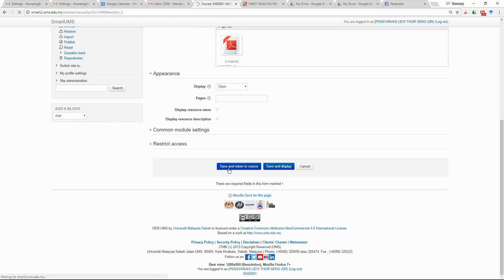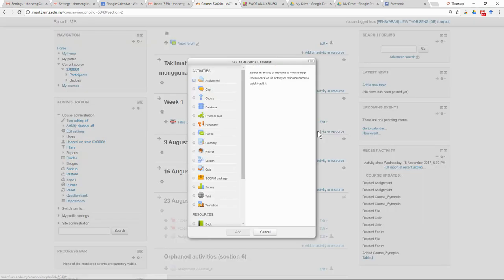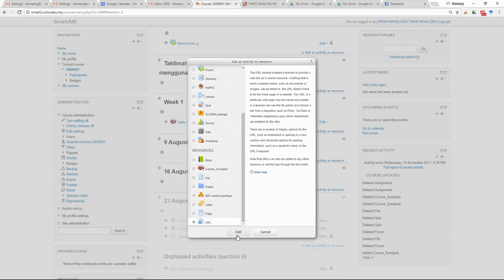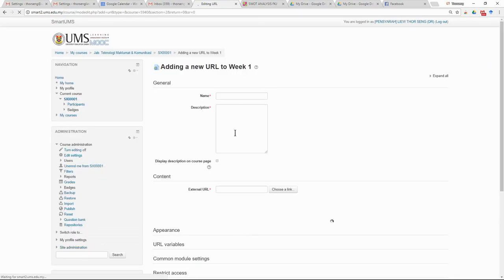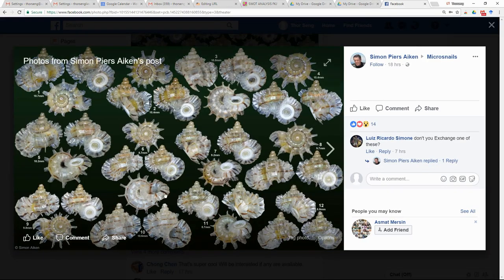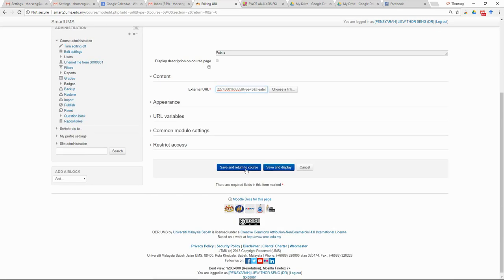When you want to submit the learning content that you have posted on another website, you need to submit your evidence in Smart UMS using the URL module. You can write the detail of your content, then go to your content — for example a discussion or a lecture note shared on Facebook — copy the link, paste it into the URL field, then save and return to the course.